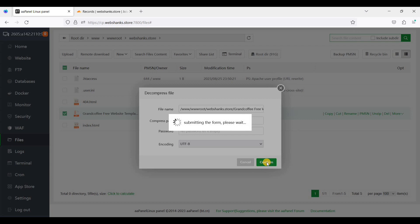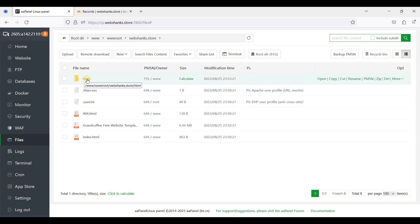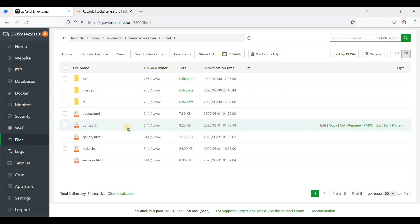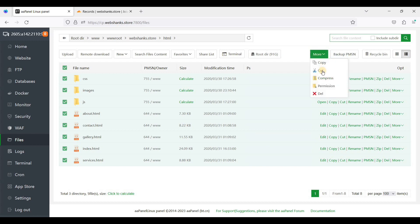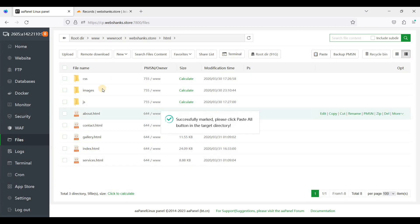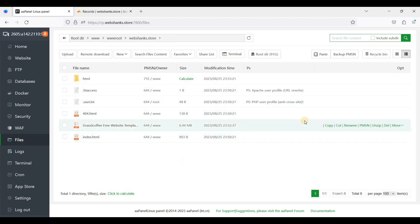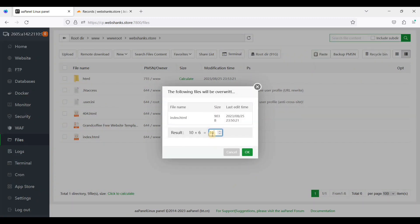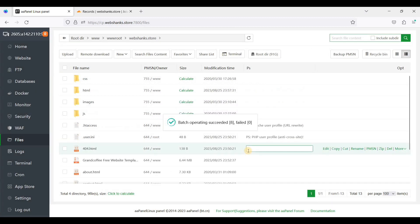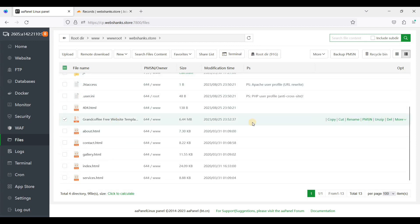We'll just click Confirm. Let's click on the HTML folder that we have extracted and move it one folder above. We'll select all the files and cut them, then go back to the root directory and click Paste. It will be 16 files. Click OK, and then we'll delete the HTML folder and the zip file.